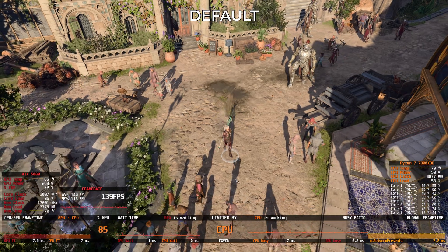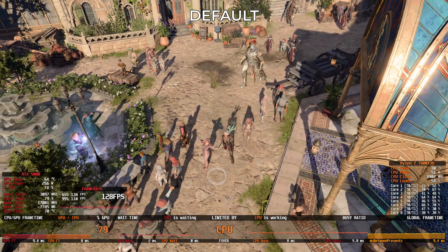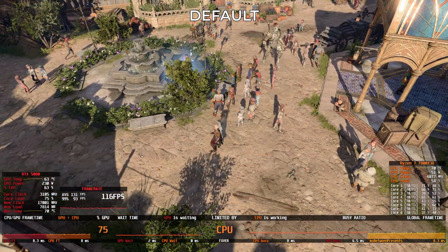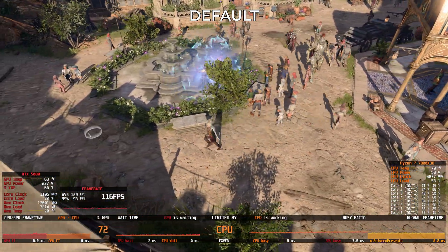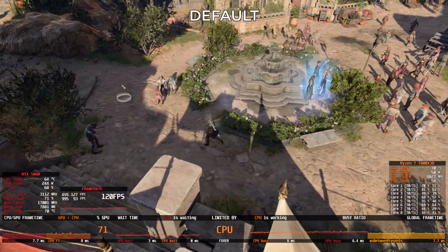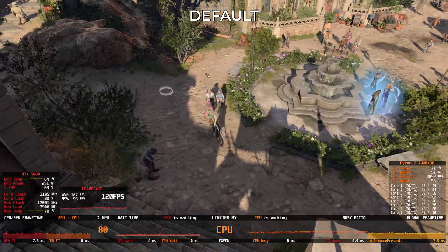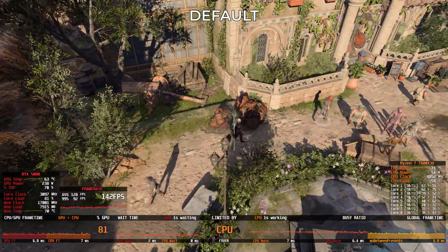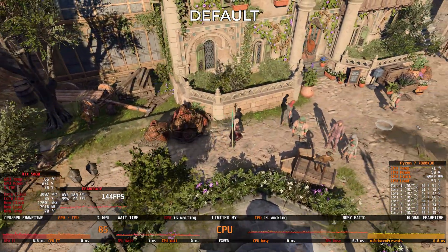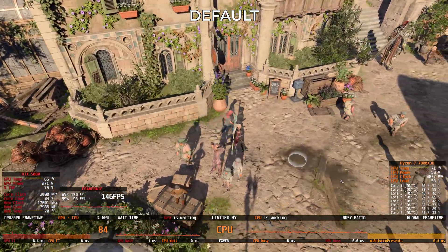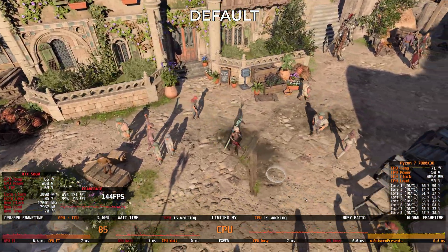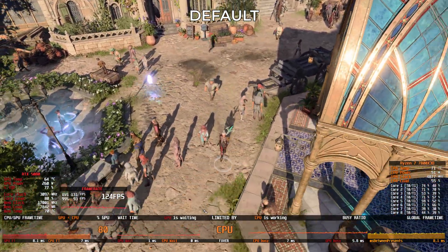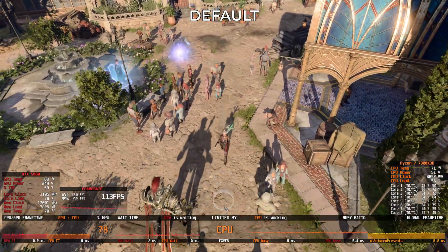Now let's move to actual gaming. First up, Baldur's Gate 3 at 4K DLAA maximum settings, in the crowded Academy Square at the inner city walls — a notoriously CPU-heavy location. At default memory speed, you immediately notice heavy CPU limitation. The RTX 5080 is capable of much higher frame rates, but the CPU is holding it back, leaving the GPU underutilized.